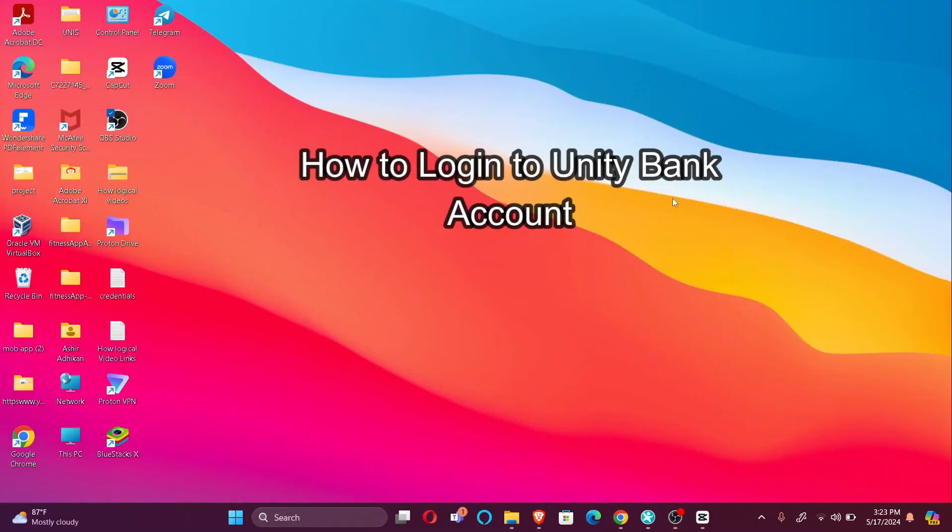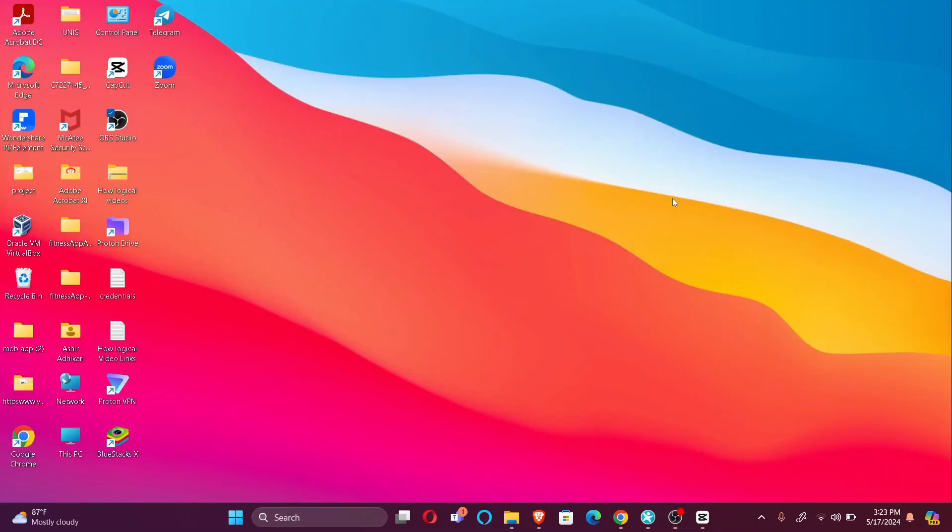Hi guys, welcome back to our channel How to Guide. In today's video, I'm going to show you how to log into your Unity Bank account. So without further ado, let's jump right into the video.